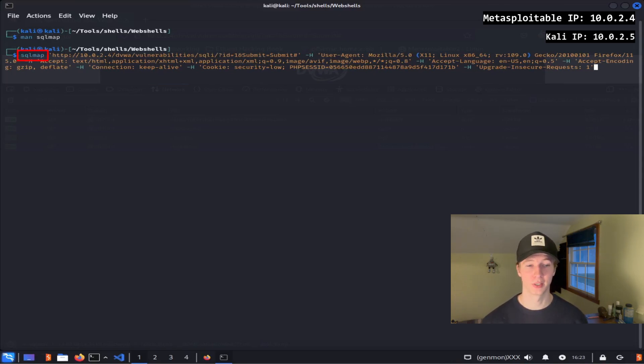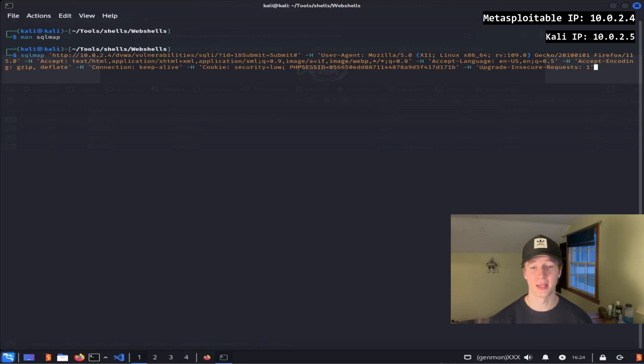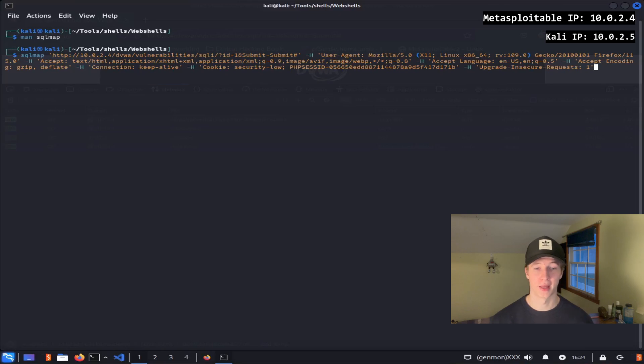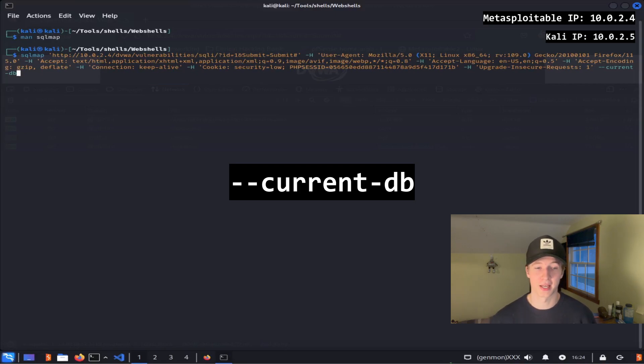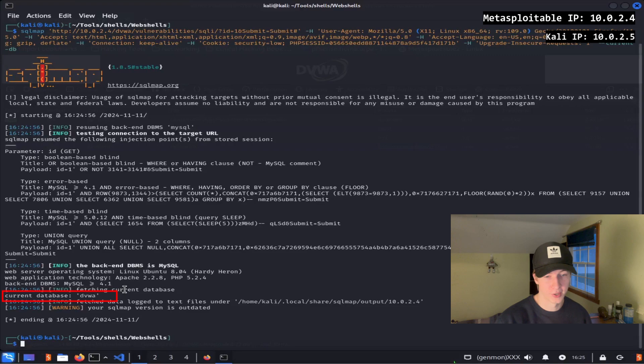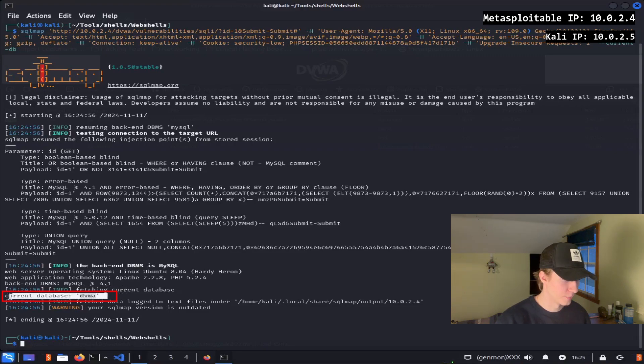After pasting the curl command, we're going to replace the word curl with SQL map at the beginning of the command. This is going to be the baseline of our SQL map command, and now we can add on flags to the end of the command to enumerate any of the databases on the server. To get the current database being used by the application, we can add on the dash dash current-db to the end of our command. After hitting enter, we see that the current database being used is dvwa.